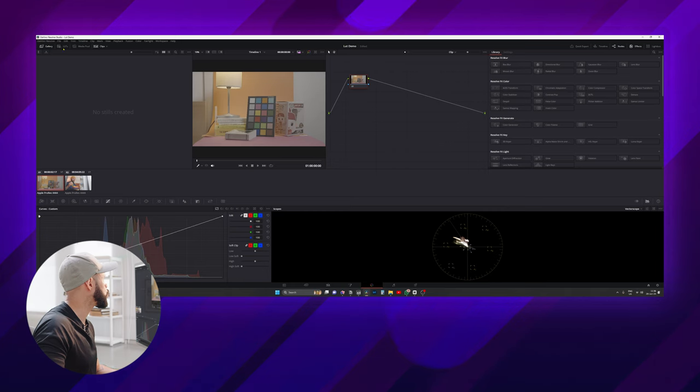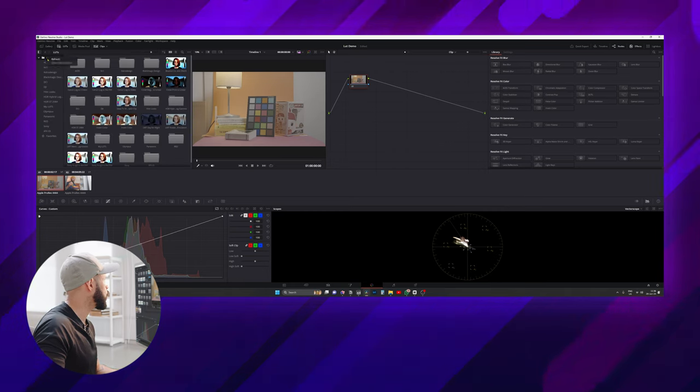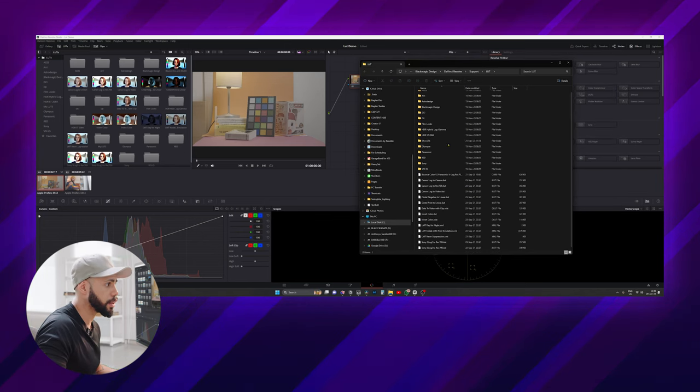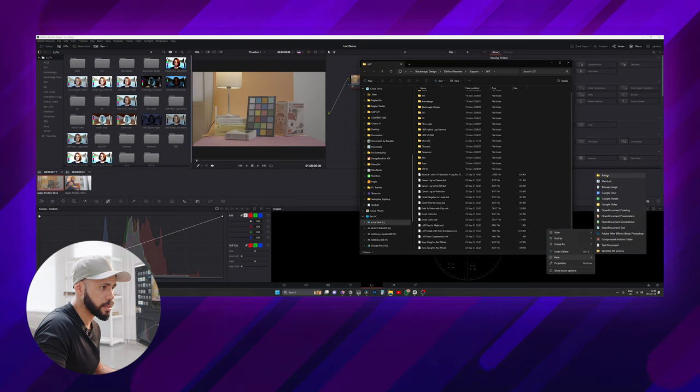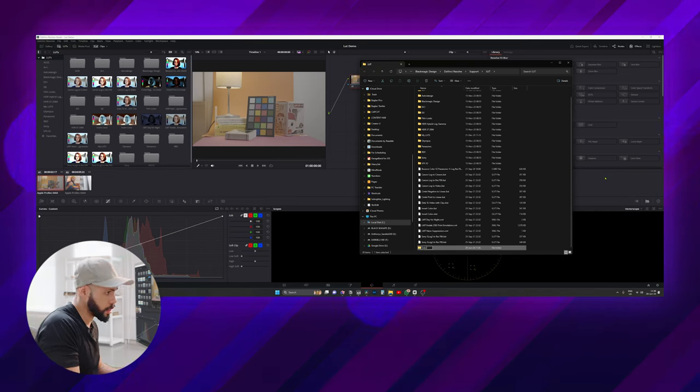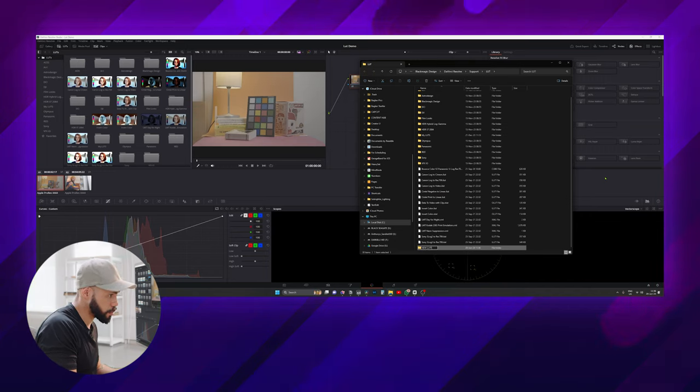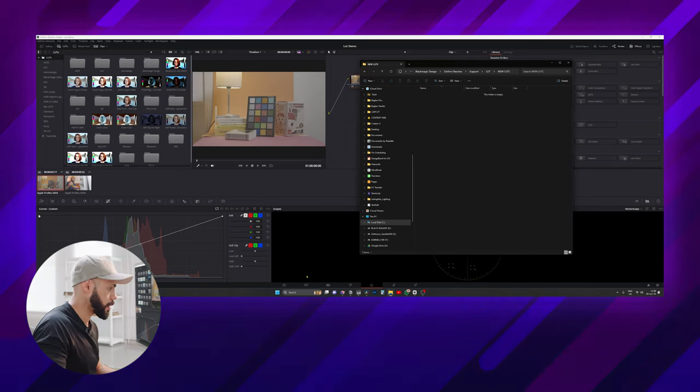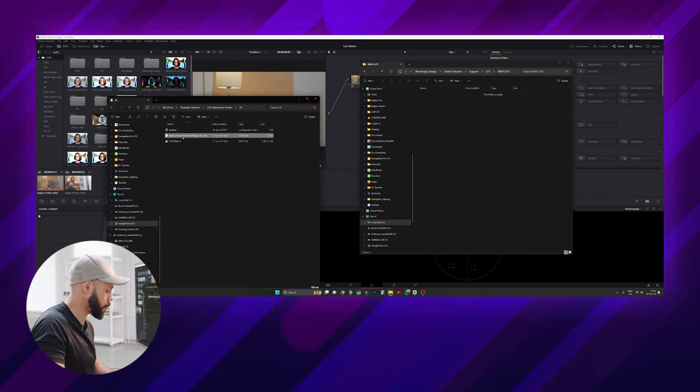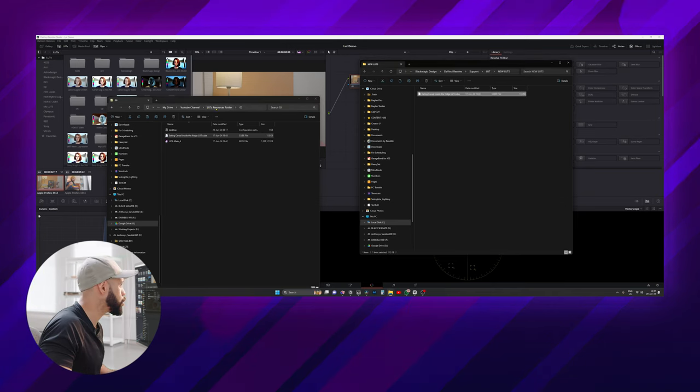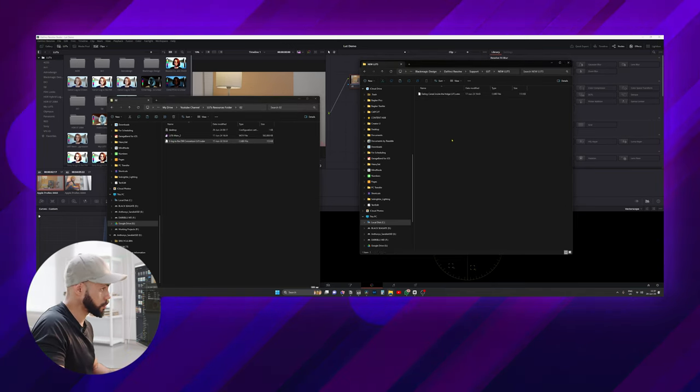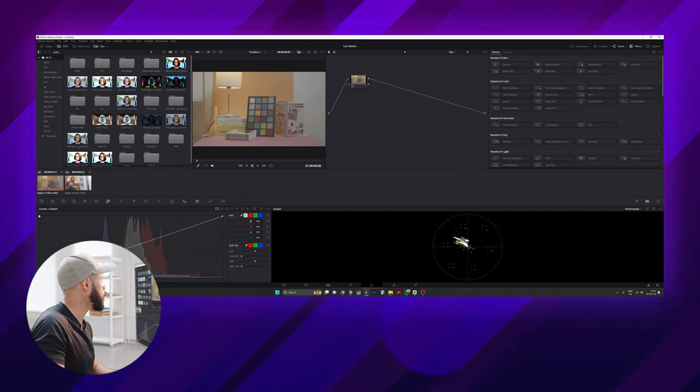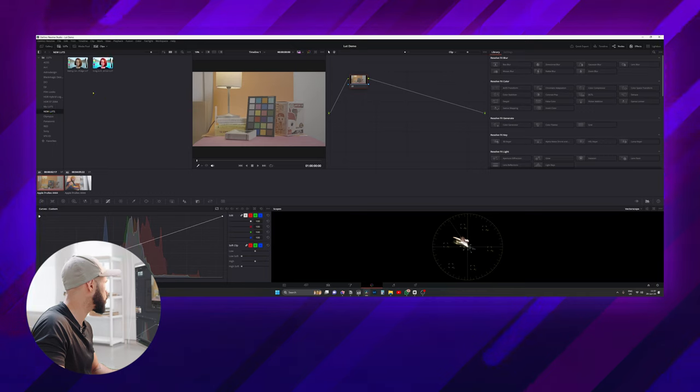To do that we're going to go to the LUTs panel, right click on LUTs and open file location. This opens the file location of all the LUTs. Let's just make things simple. I'm just gonna go for new LUTs and then I am going to copy the LUTs that we want to use into that folder.